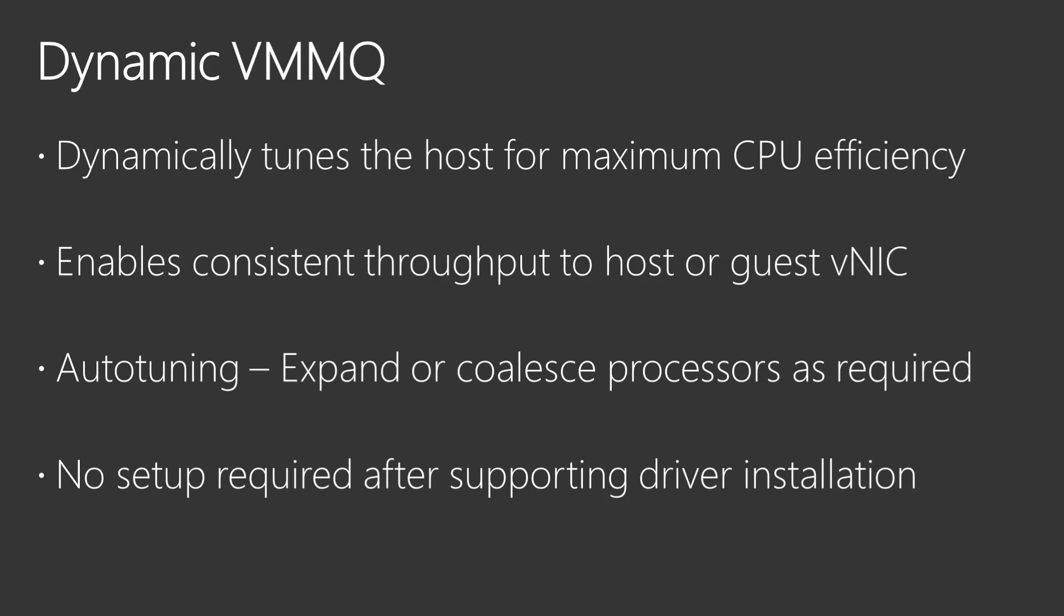However, since the assignments were static and would not adjust to changing network conditions, CPU efficiency was wasted in low throughput environments, and in high throughput environments virtual machines would not be able to reach the maximum throughput.